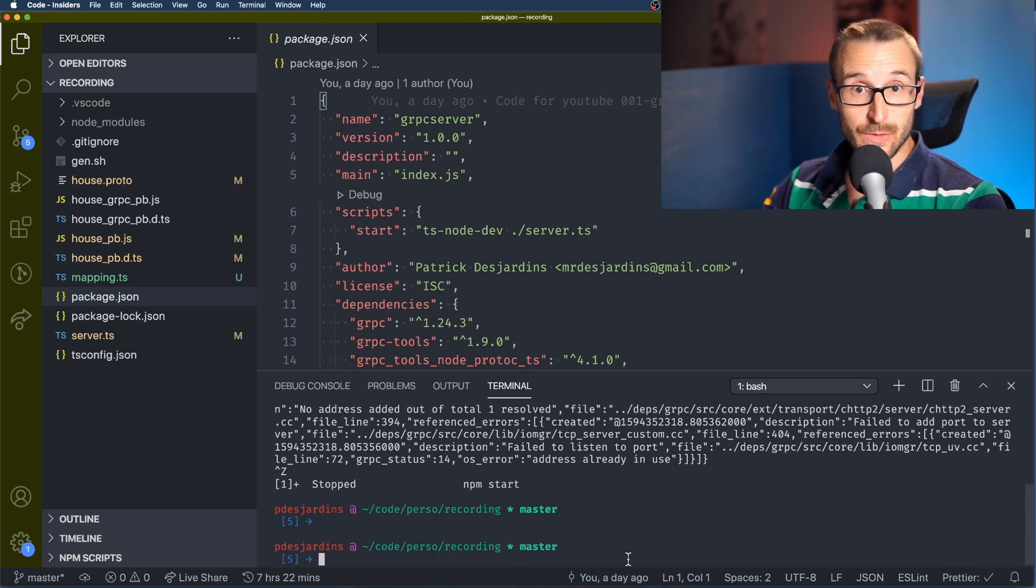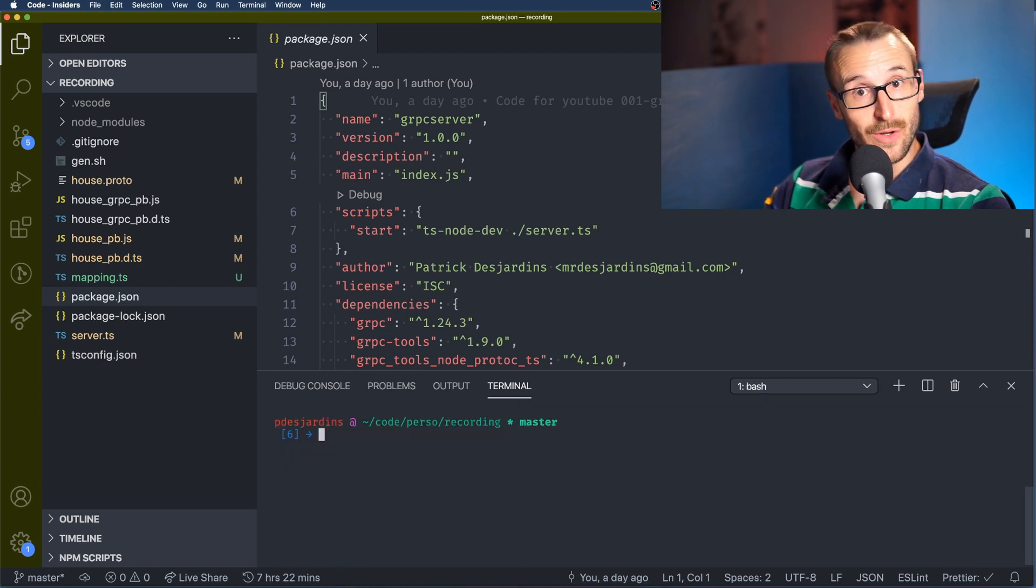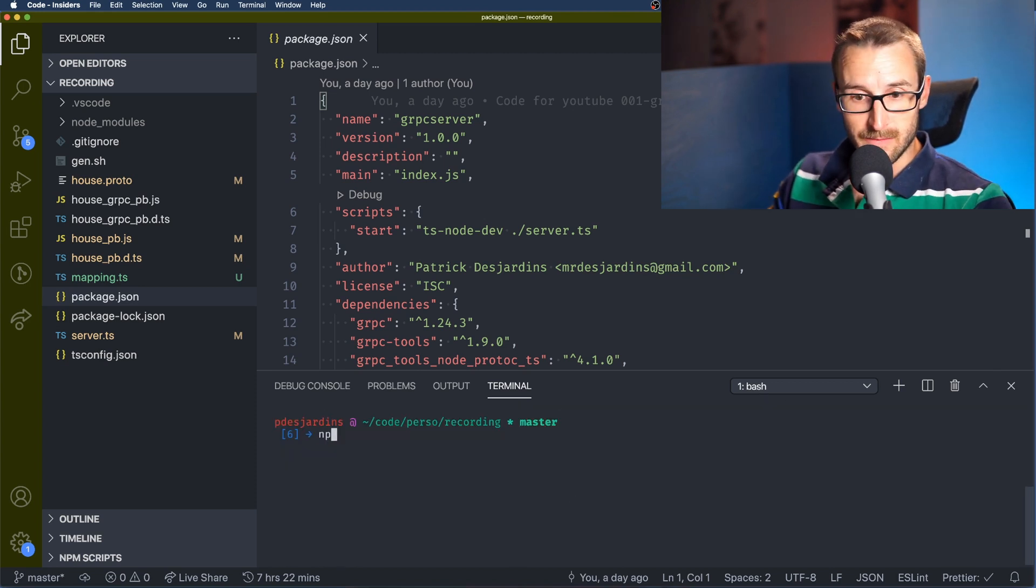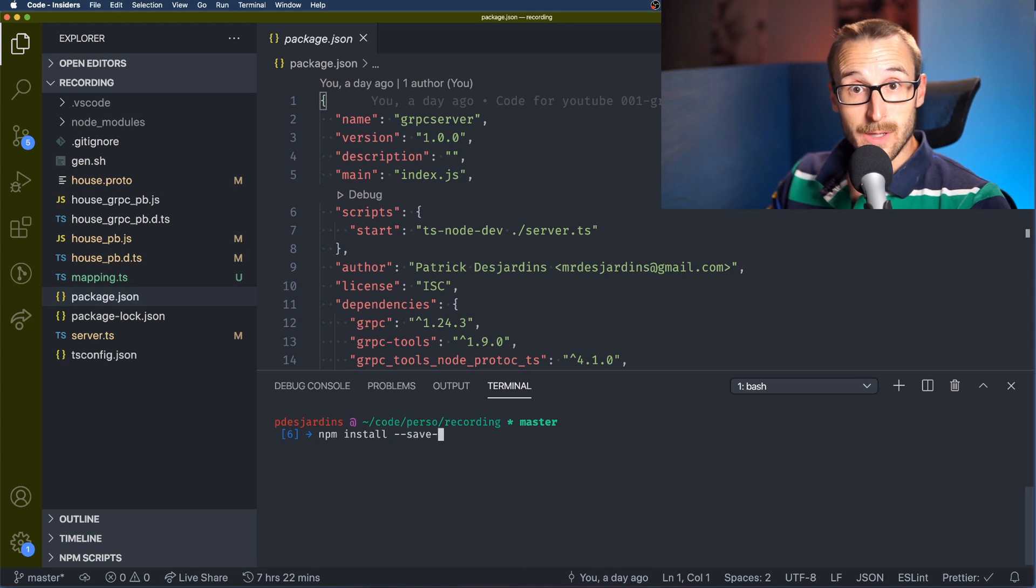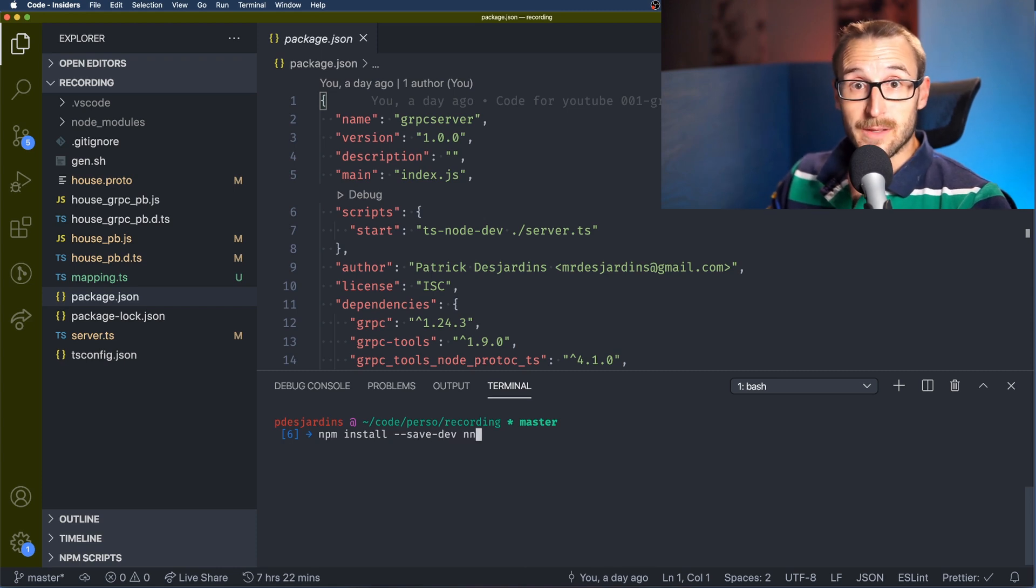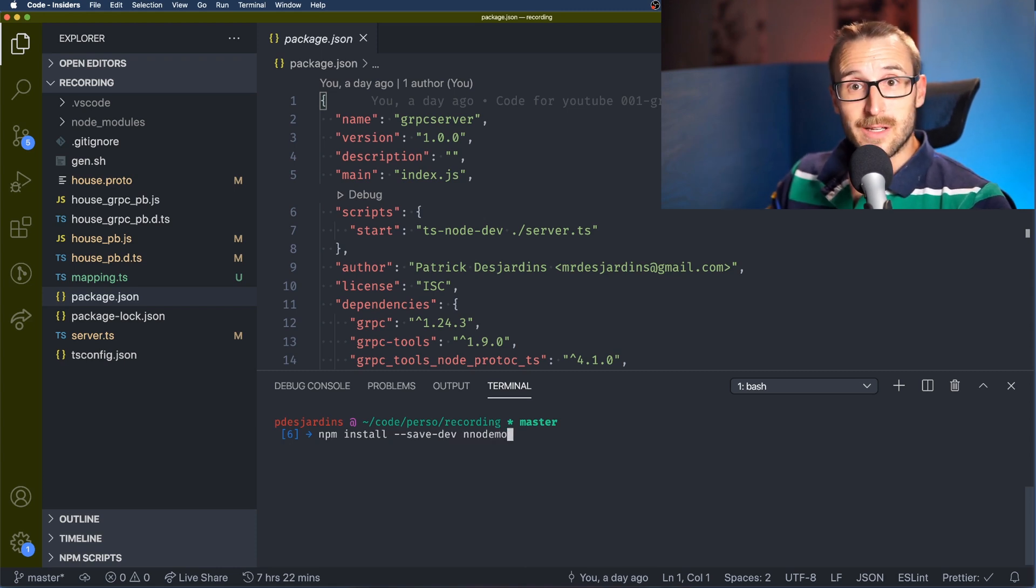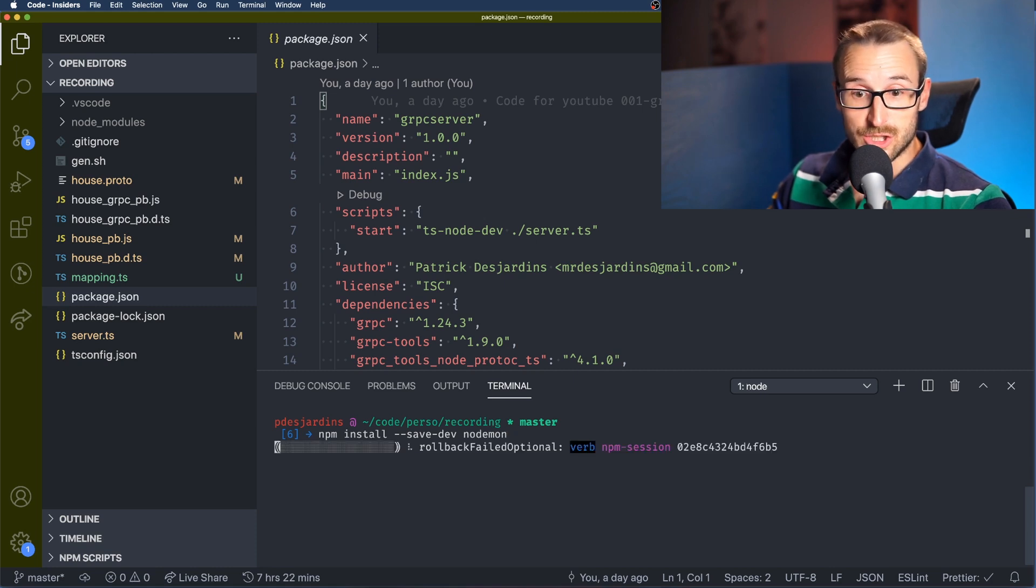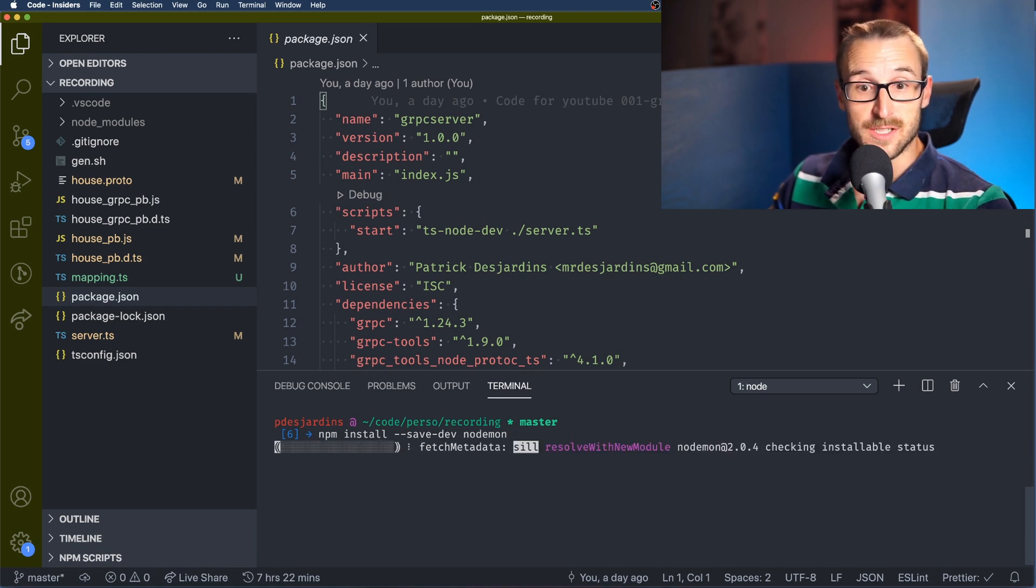So it is possible to use npm install and save nodemon. So it's going to fetch the monitoring that will check for the proto file and when the change is detected will launch gen.ts.